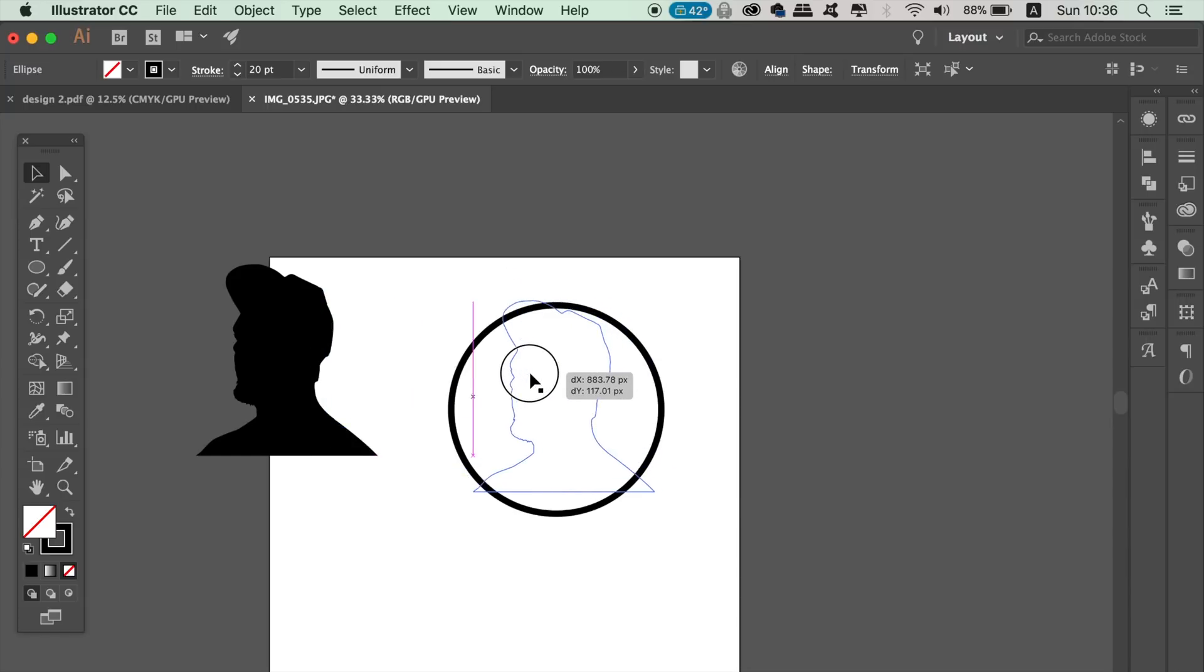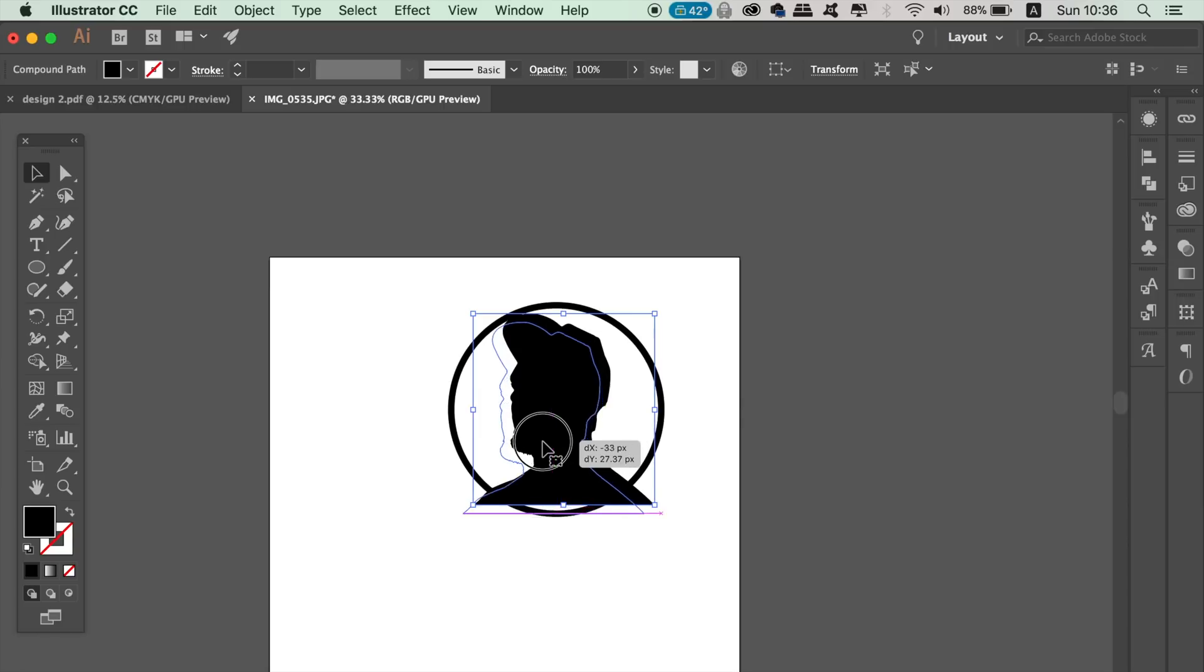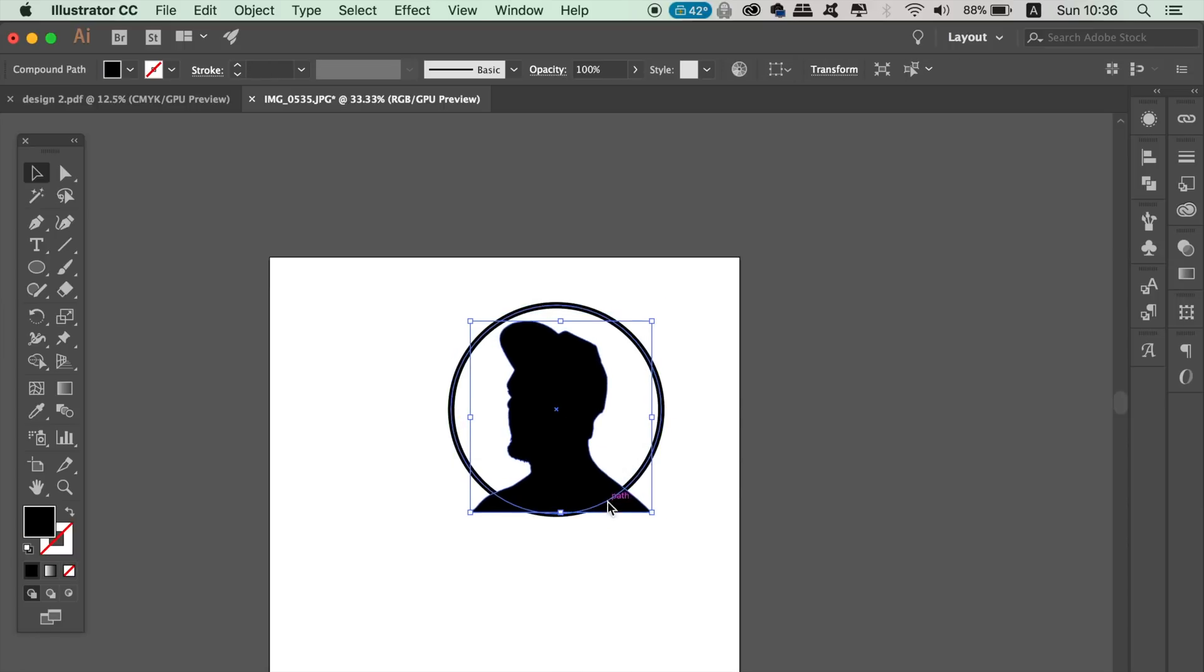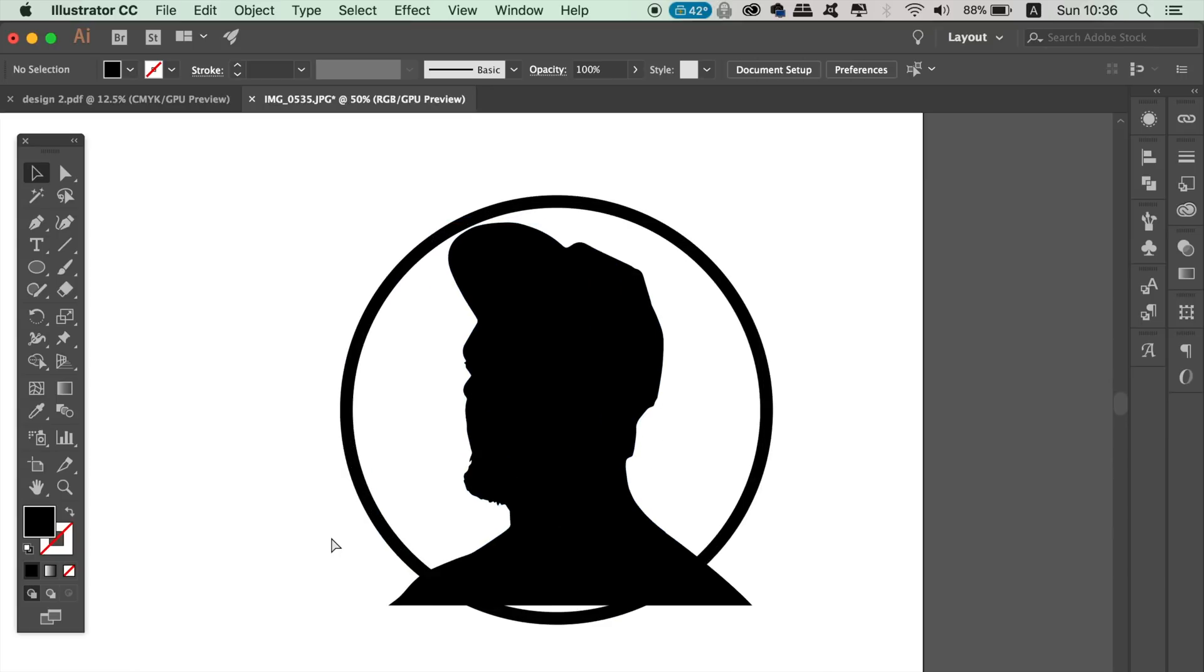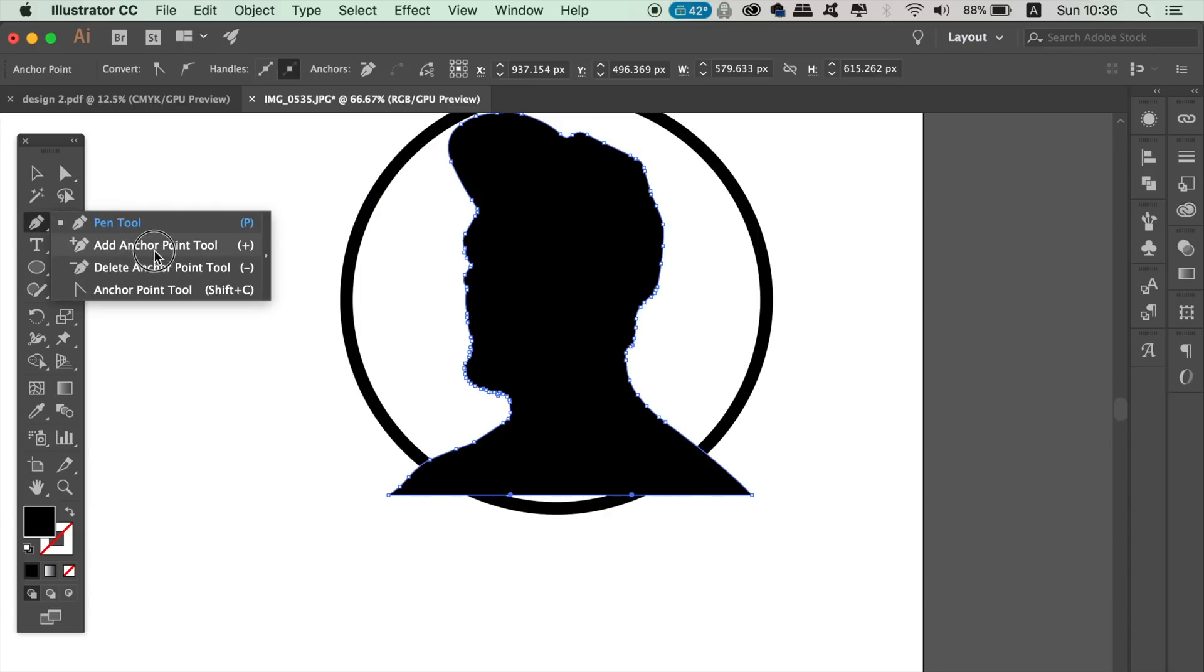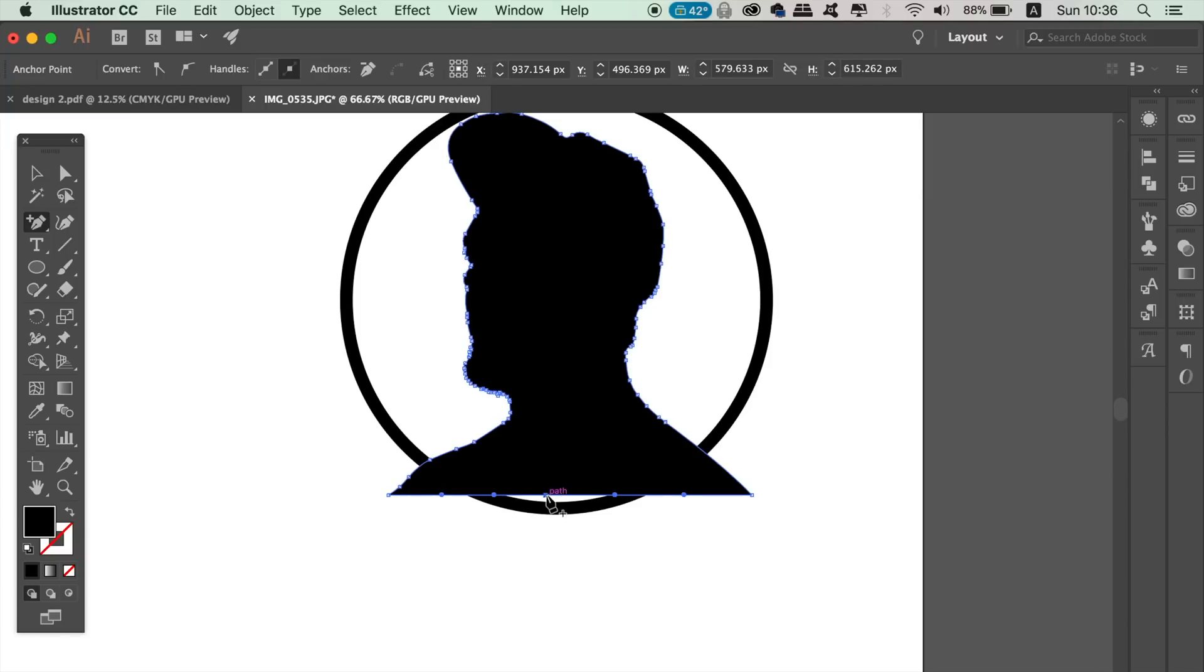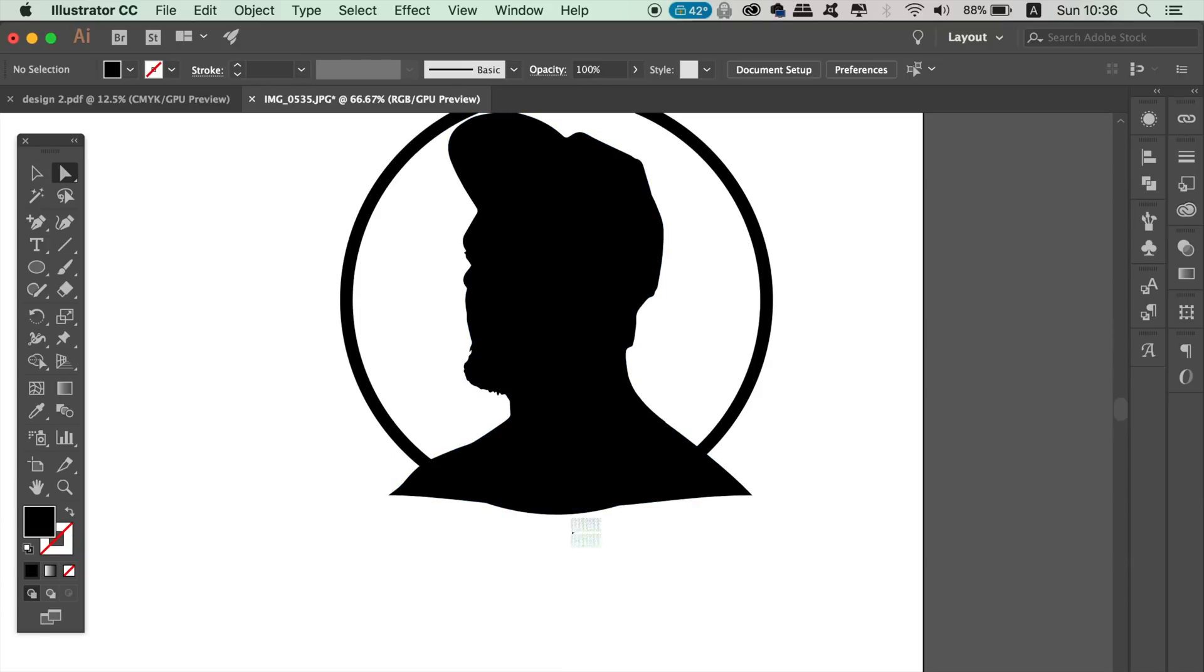You may want to take your time to position it perfectly, as this is how your vector logo design will take shape from here on out. Once you're happy, hold down and click over the pen tool in the toolbar so you can access the add anchor point tool. Click once on the bottom of your design.